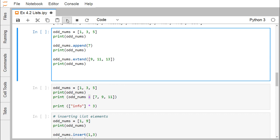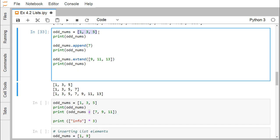Now we go for the append and extend methods. Using dot append(7), we can append only one element at a time — so 7 gets appended at the end of the list. In the case of extend, we pass a list as the input parameter: extend([9, 11, 13]) appends multiple elements, so 9, 11, and 13 get added to the end of the list using the extend method.